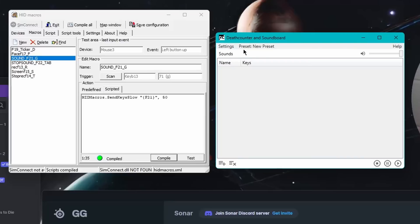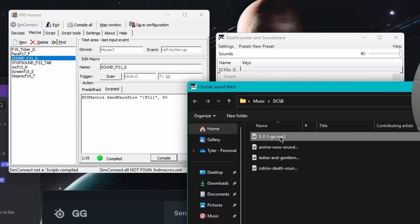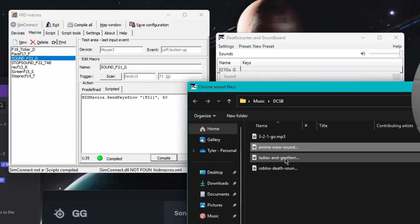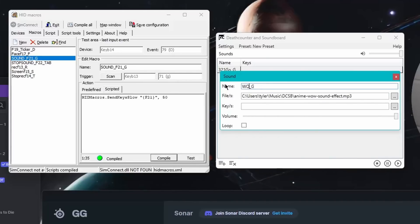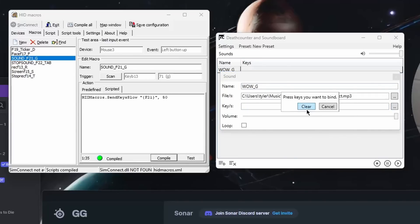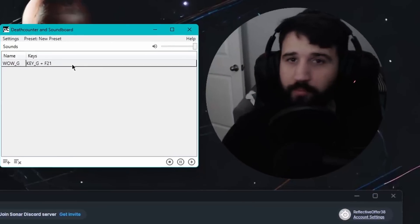Once you install Deathcounter Soundboard, you want to make sure you have a specific file — watch my other videos on this — have an MP4 file or something. I'm going to call this one 'wow' and assign it to key G, so I know which one it is. You're going to press the key that you just made — key G, F21 — and you are good to go. Once you press that... boom, you got that going.